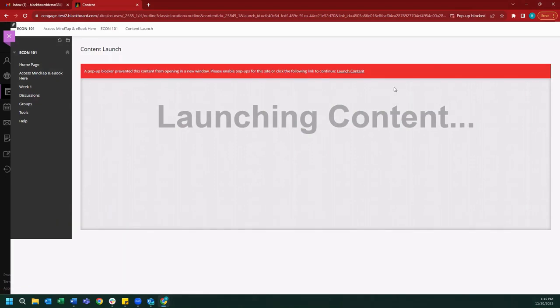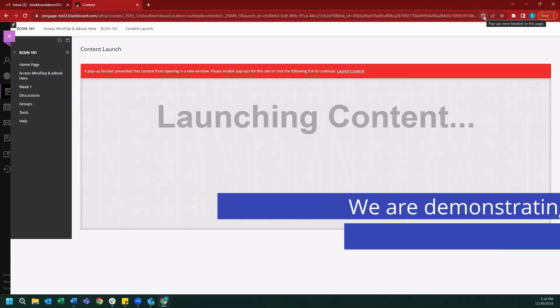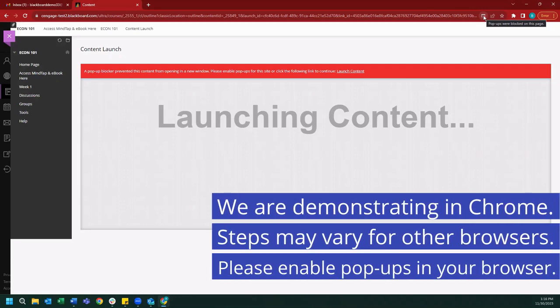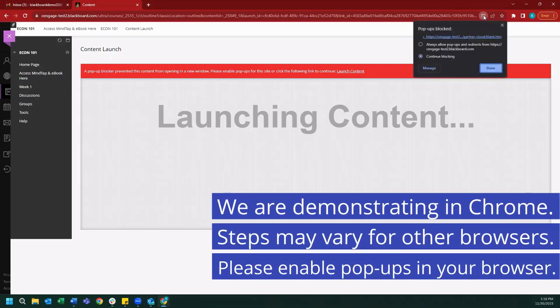You will notice that in the top right-hand corner of our browser, a little red notification will pop up that says pop-ups were blocked on this page. To enable pop-ups, we can simply click on the notification and click always allow pop-ups and redirects from blackboard.com. Once we've allowed pop-ups, we can hit done.